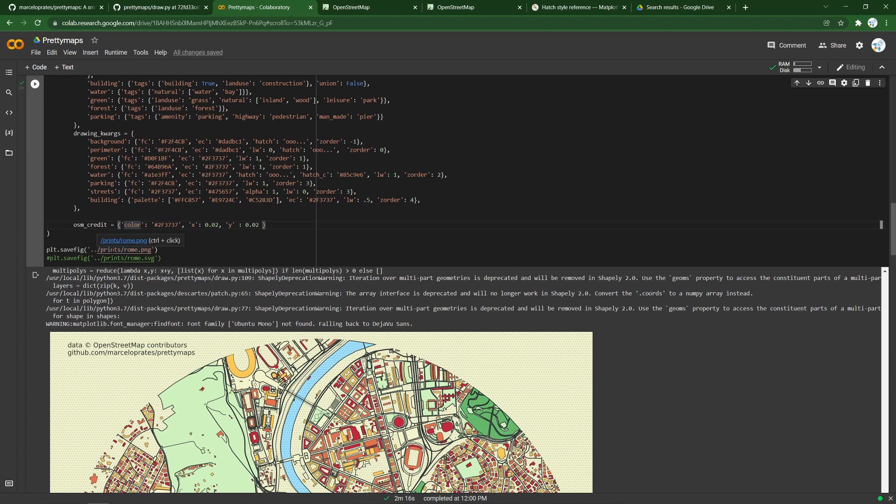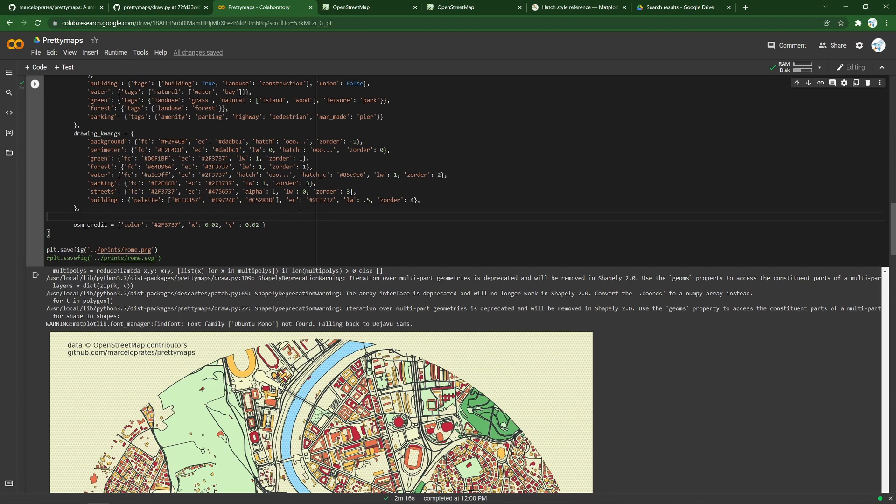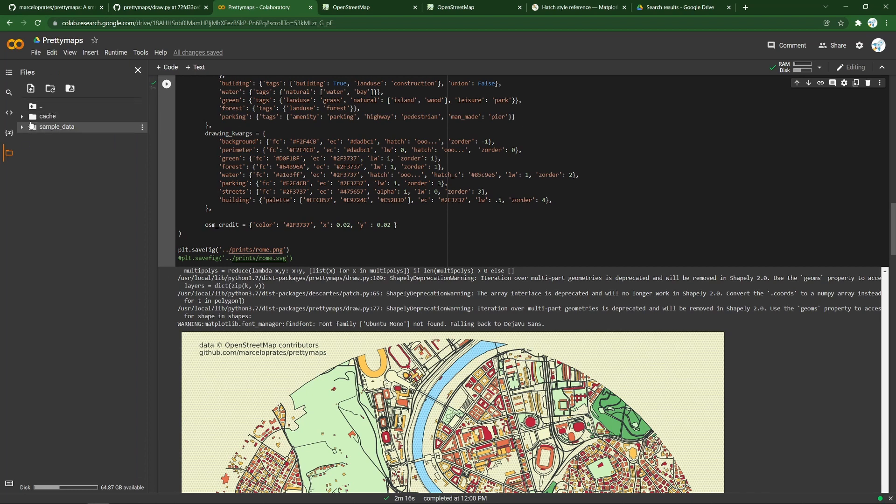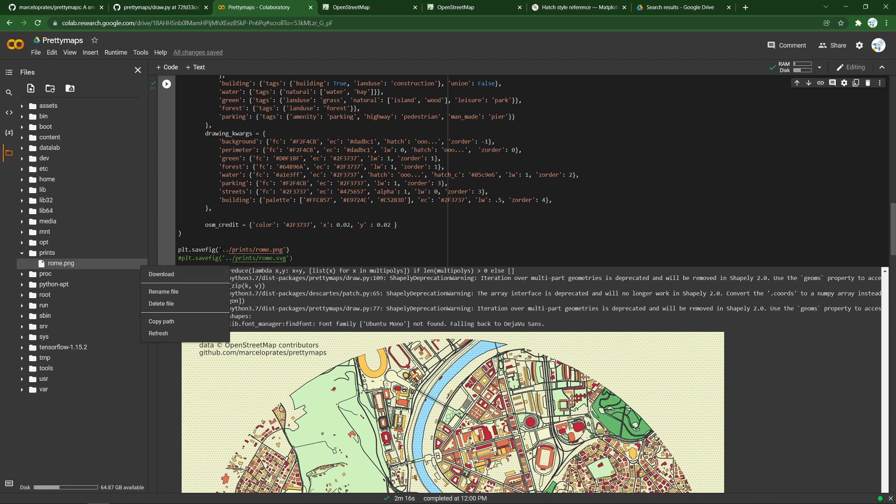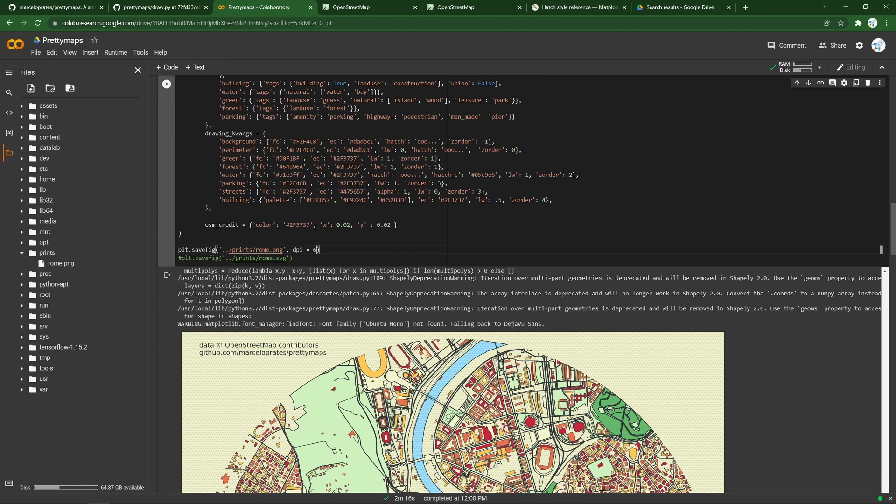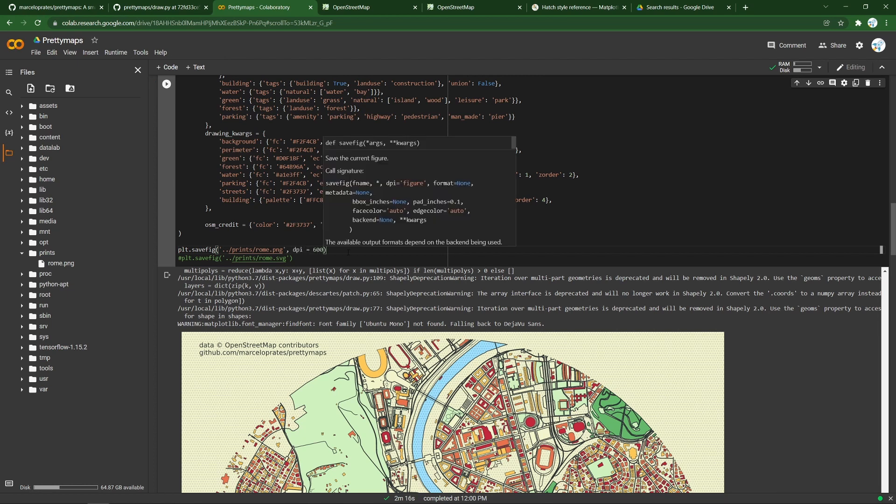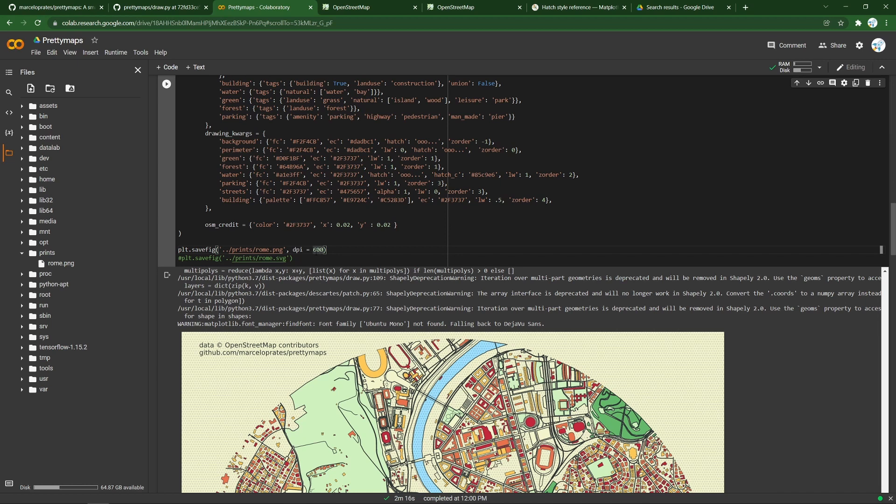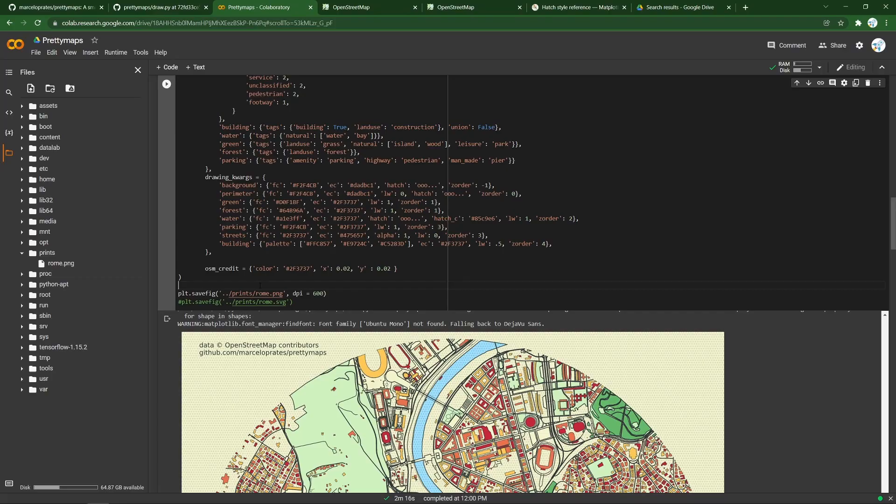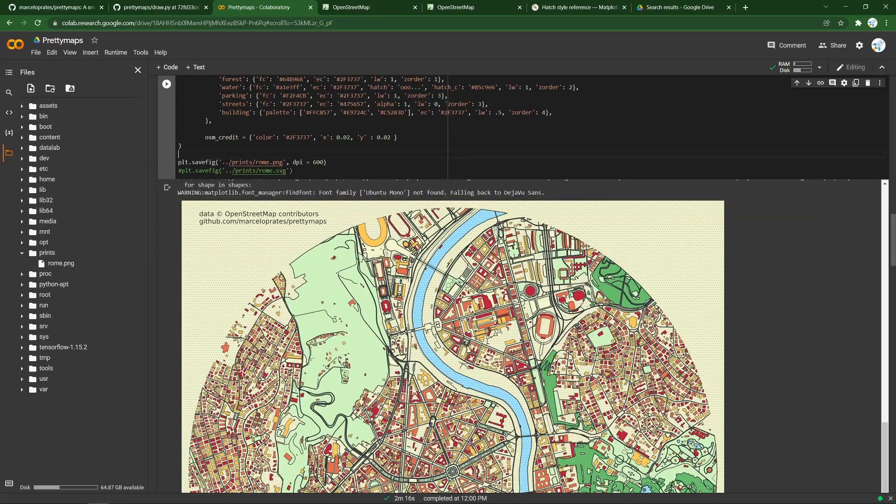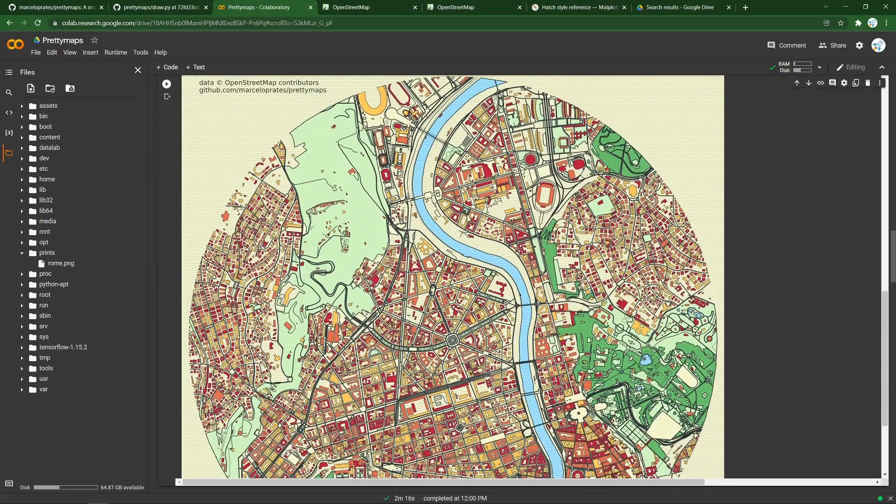You probably want to save the great map that you've created. You can do that by running this save fig command where it will save it in the Google Colab folder structure wherever you want, and you can download it from there. If you want to get it with a higher resolution, you can pass a dots per inch variable for printing and there's no limit to that. You can get very high resolution maps that way.